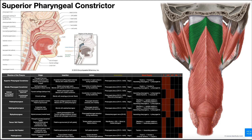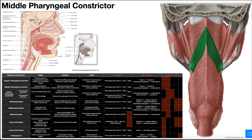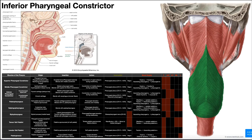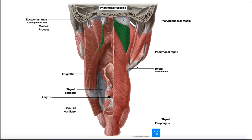In the previous video, we discussed the pharyngeal constrictors — superior, middle, and inferior — which helped move a bolus of food from the back of the oropharynx all the way down the pharynx into the esophagus. Going back to this anatomy piece from the previous video, here is the superior constrictor, the middle one below that, and then the much larger inferior constrictor.